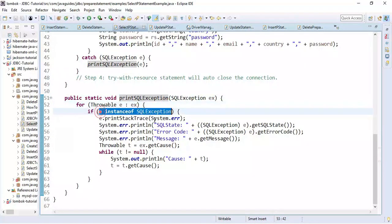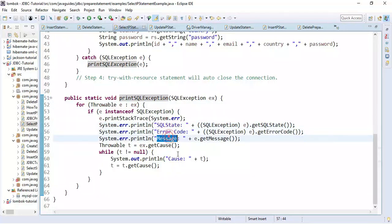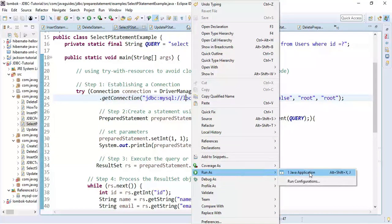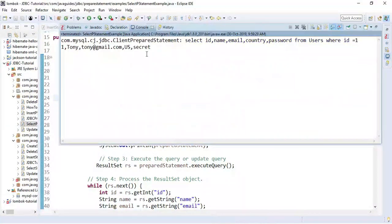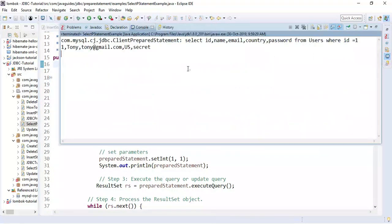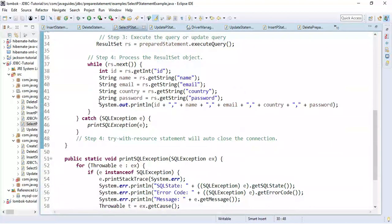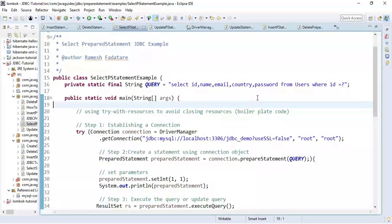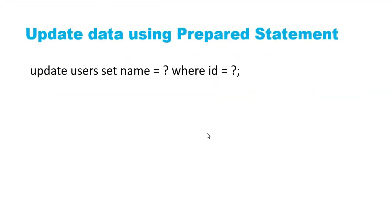I have also handled the exception and printed all the exception details to the console — this is the standard way to log exception details. Let's run the application. Notice I printed the PreparedStatement object to the console — the placeholder value is replaced by id equal to 1. I have printed the row to the console. This is how we retrieve data from a MySQL database table using JDBC PreparedStatement.